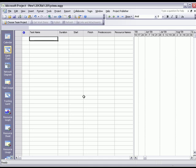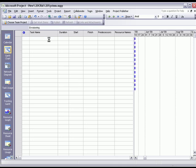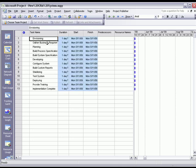To save time, I'm going to paste the list of tasks that I've pre-defined using Microsoft Excel. Now that I have my list of tasks, I'm going to go ahead and build out my WBS structure.